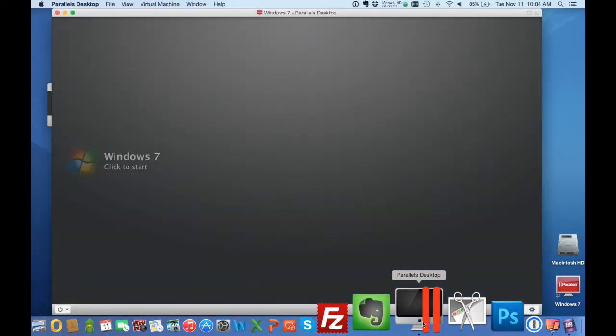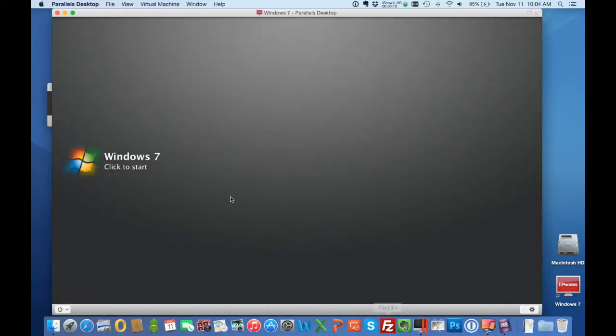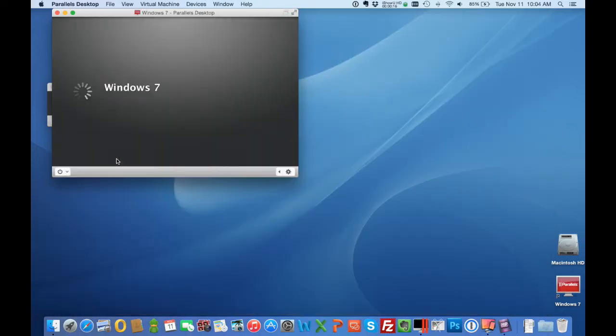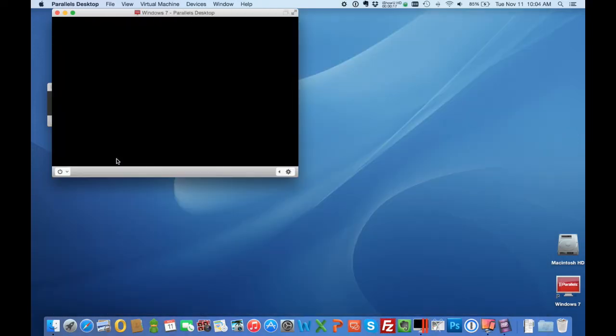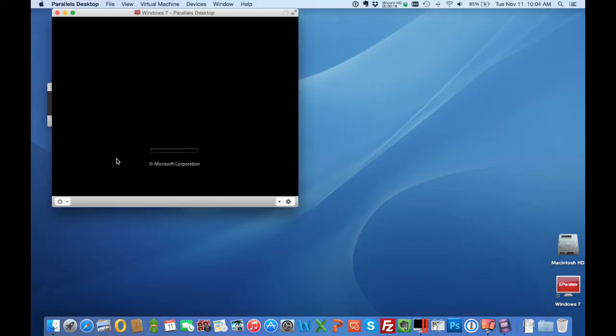So we've installed a copy of Parallels and then it walked us through how to install a copy of Windows. In this case Windows 7. So we start Parallels, we start Windows just like any other Mac program.